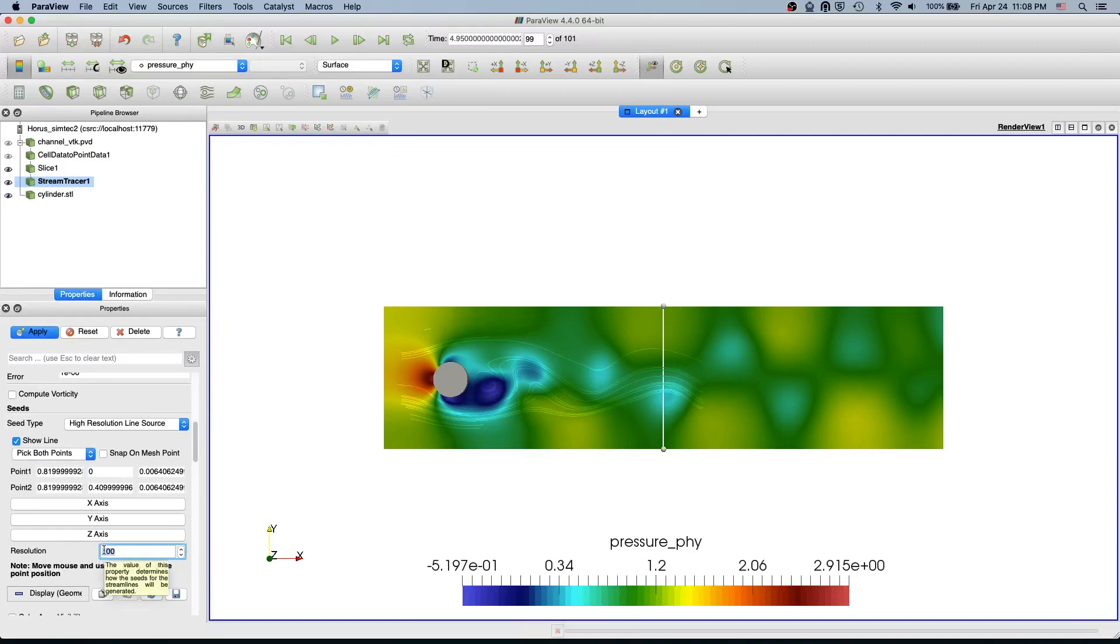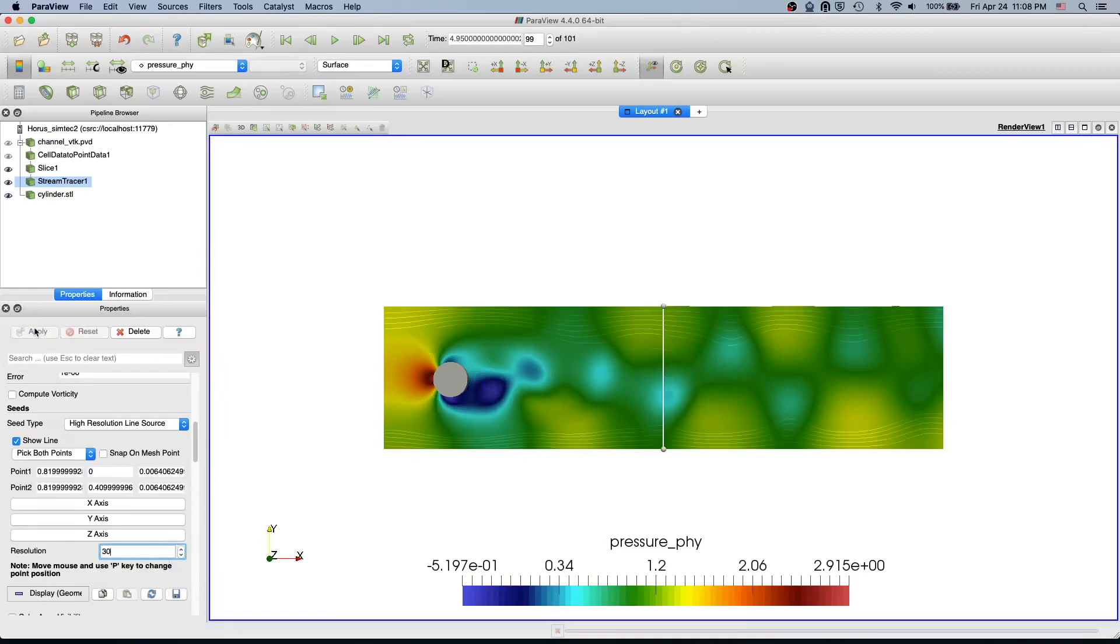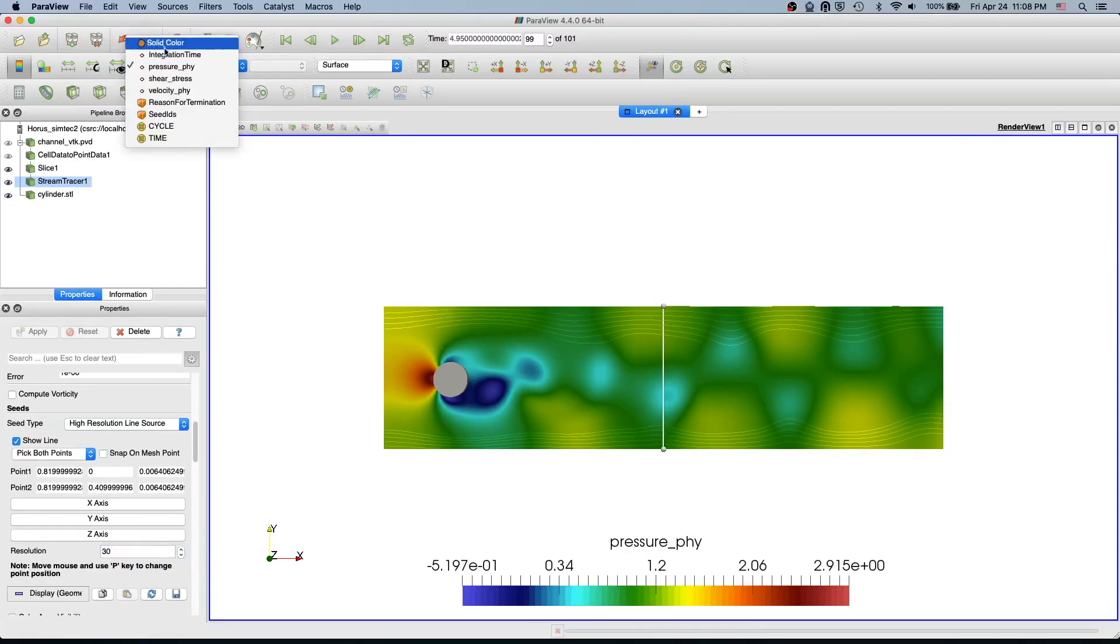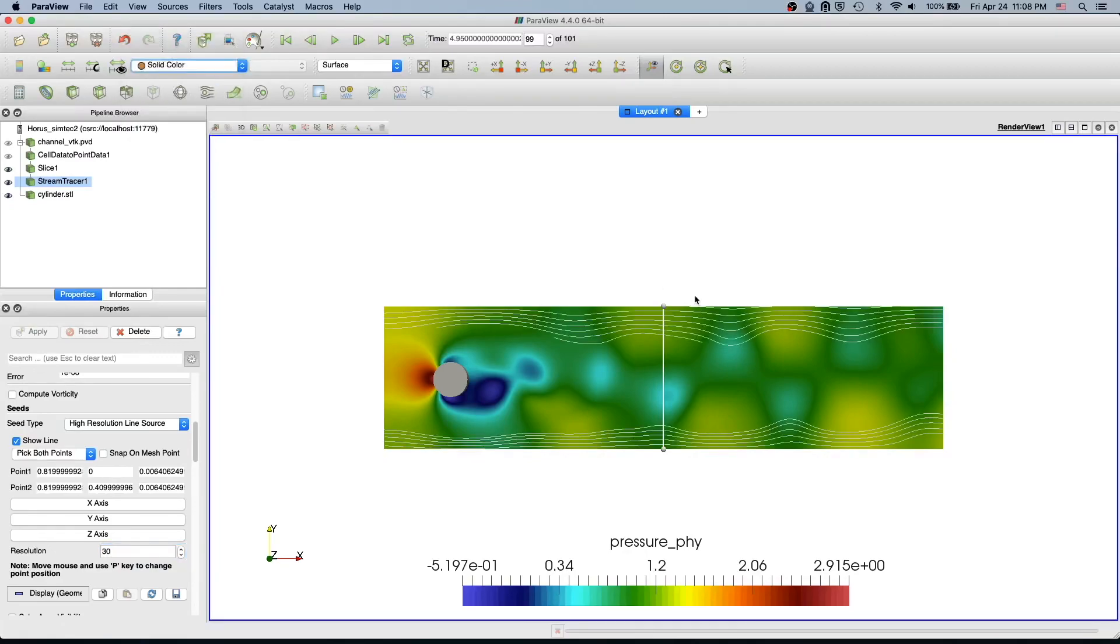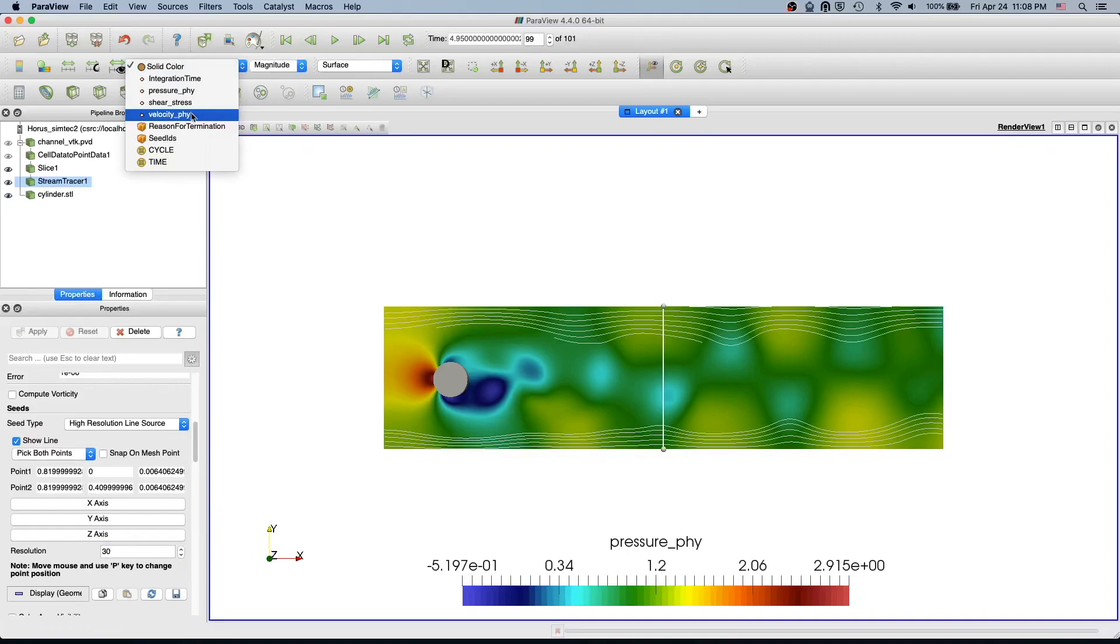We see the streamlines and they are colored by pressure at the moment. We can also change it to solid color if you want to visualize it or you can change it to velocity if you want.